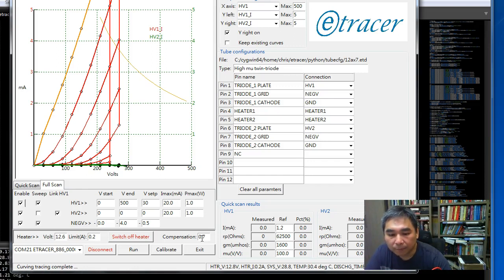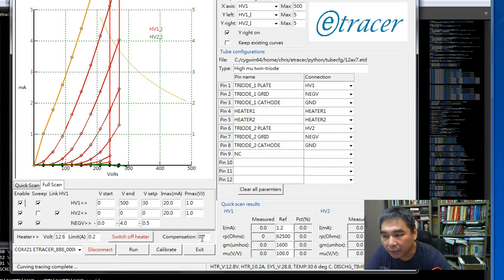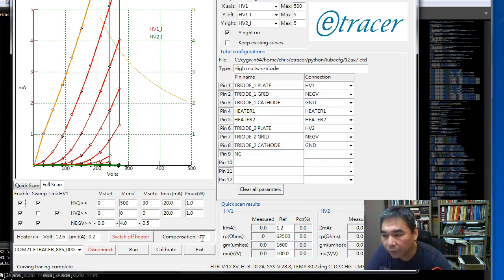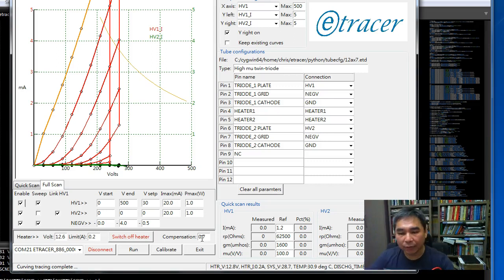I think the protection circuit in e-tracer is very complete and it makes the tester really robust. I hope you liked my video. I will see you next time.